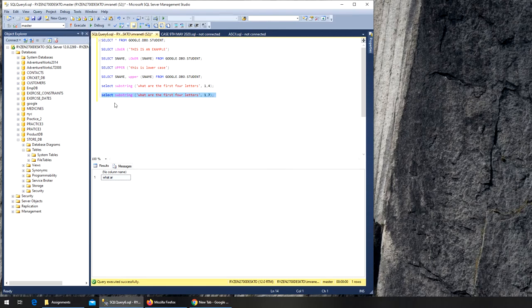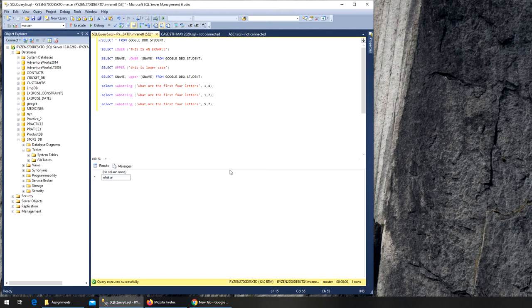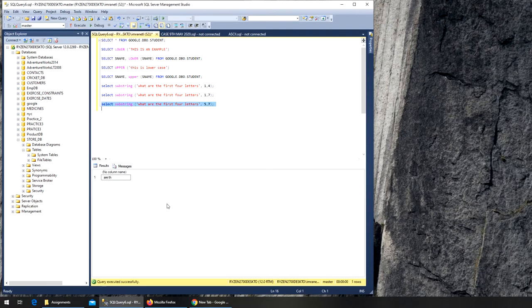Now I want to start randomly at the fifth letter. I'm gonna start from the fifth point onwards and I want the next seven. Let's execute. RTH.